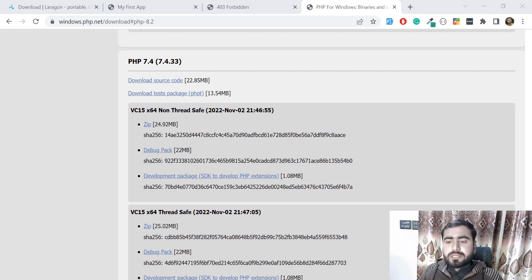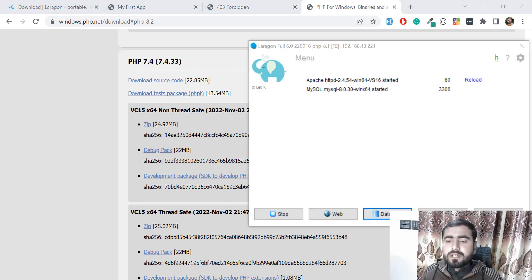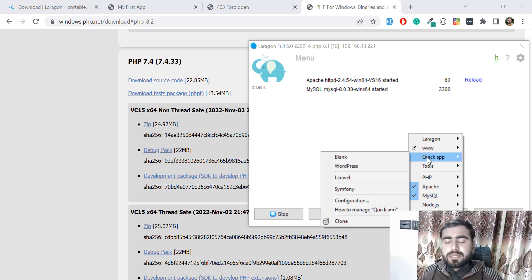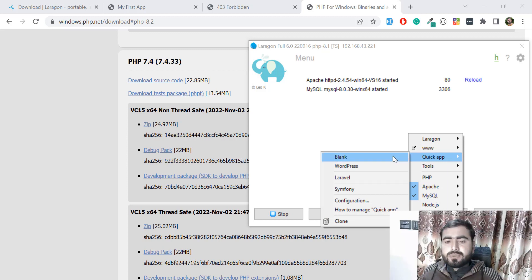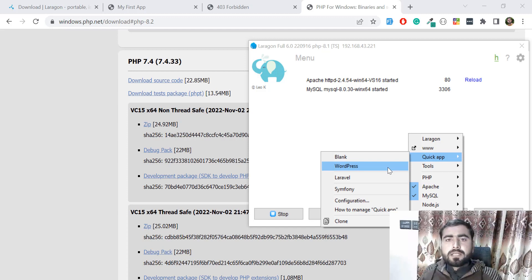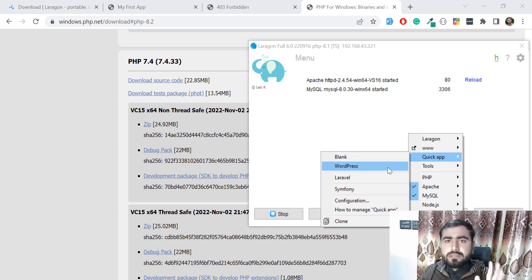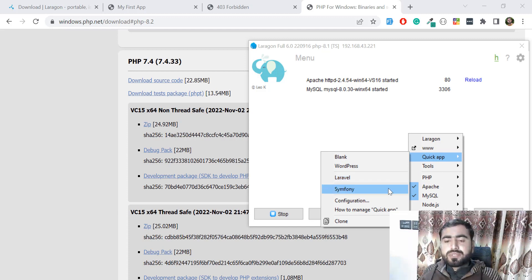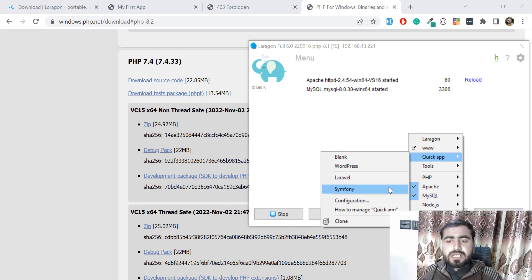Just right-click on this icon and move to Quick App. Check that it's providing you different types of applications. You can create a WordPress basic demo project, a fresh installation of Laravel, a Symfony fresh project, and stuff like that.